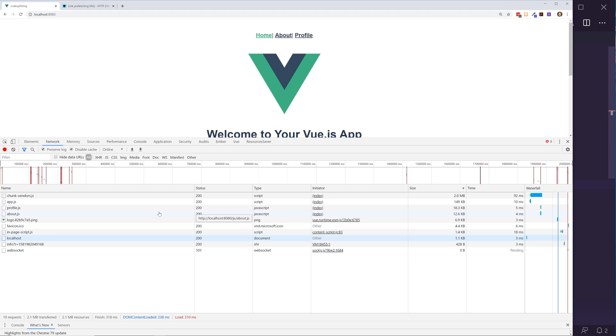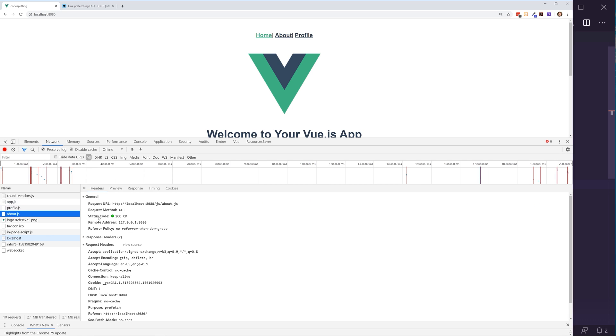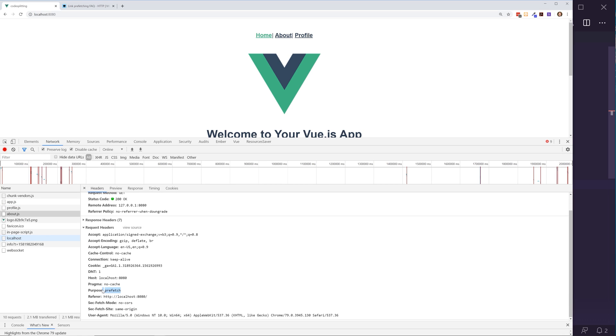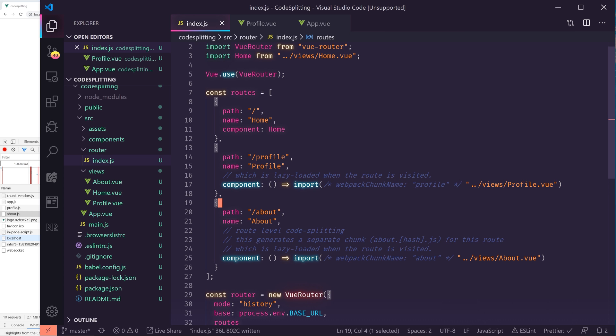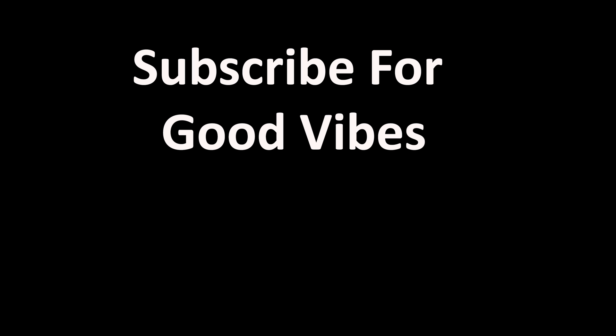So we've successfully lazy loaded the profile route — it's being prefetched and works great. I would suggest that when you create Vue apps, every single one of your routes should be lazy loaded unless you have a specific reason not to. It just makes things a lot quicker and there's really no reason not to. I hope that helps you guys — thanks!